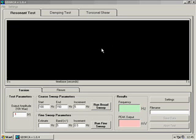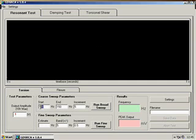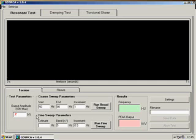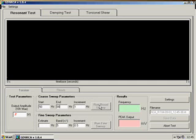I'm about to demonstrate a torsional resonant test. For this, we simply select our start frequency and our end frequency to run a coarse frequency sweep. I'm going to apply an amplitude of 0.2 volts and say run broad sweep.